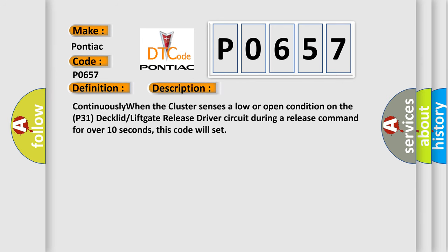Continuously when the cluster senses a low or open condition on the P31 DECLID lift gate release driver circuit during a release command for over 10 seconds, this code will set.